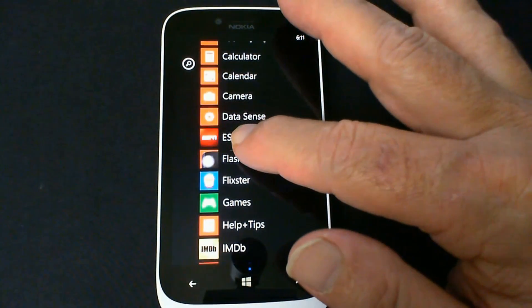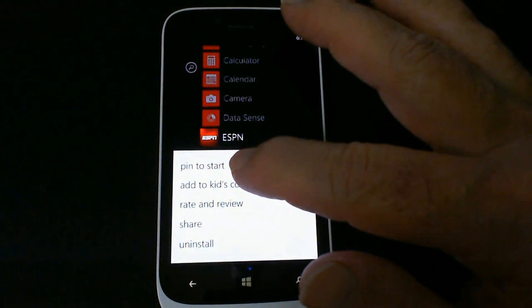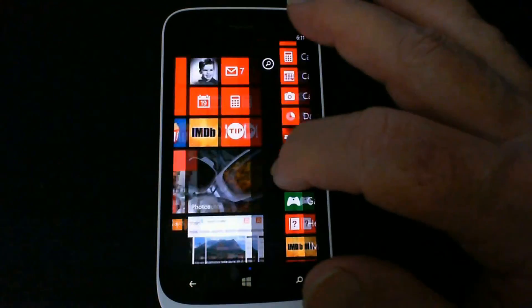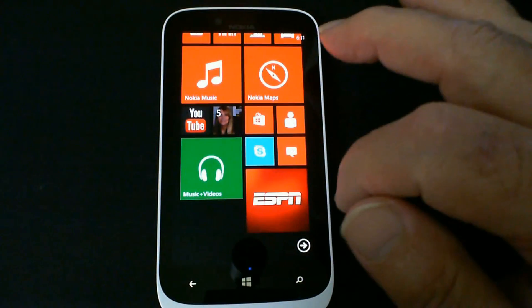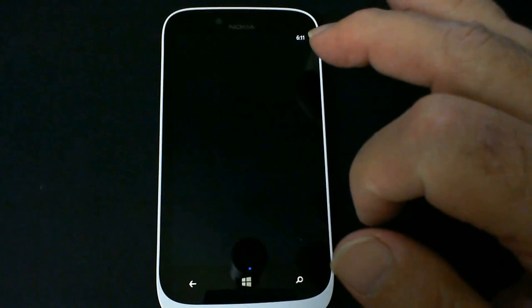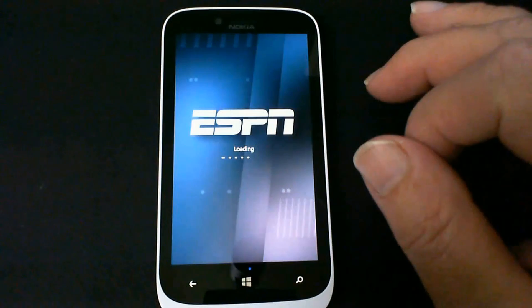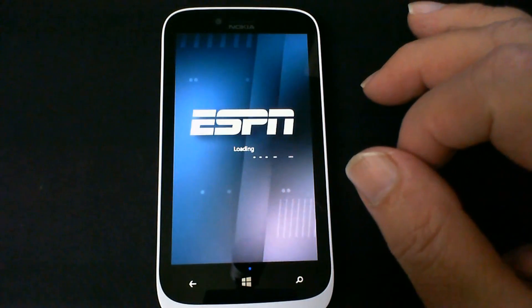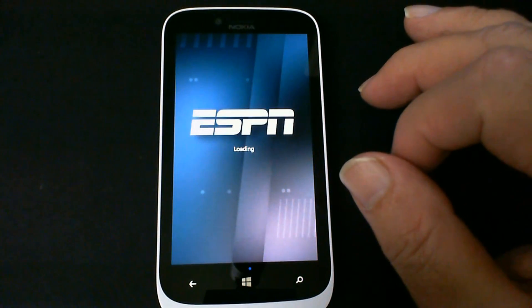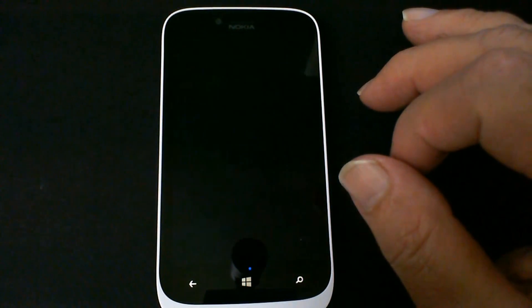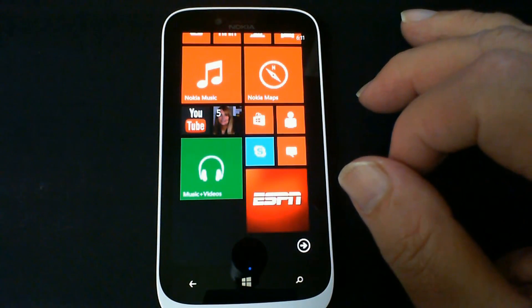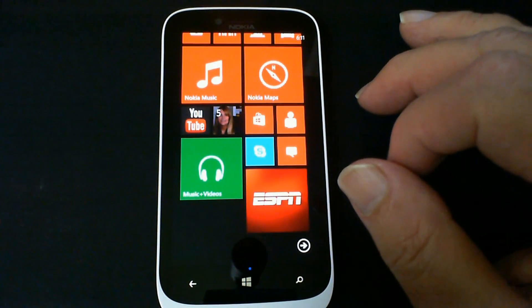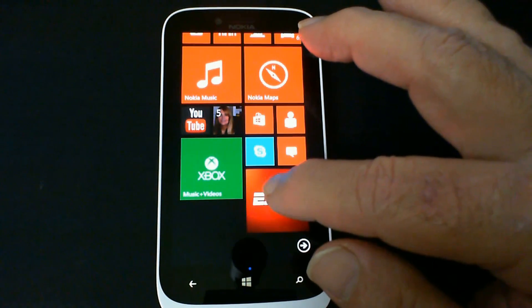And we click on ESPN. We say pin to start. And there's ESPN logo. So we're going to click on that. So the first time through here when it's loading up, for some reason it went back to the desktop. Not sure why. Go ahead and press it again and see what happens now.